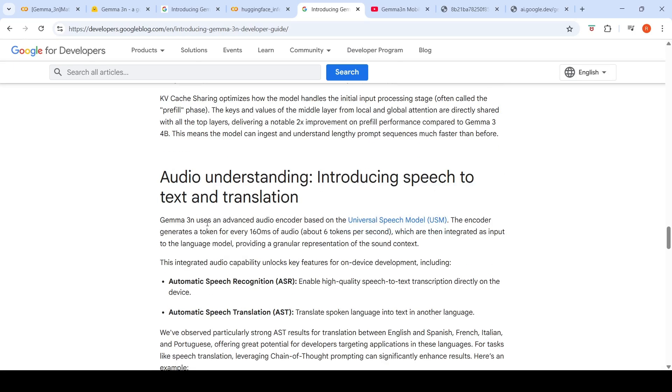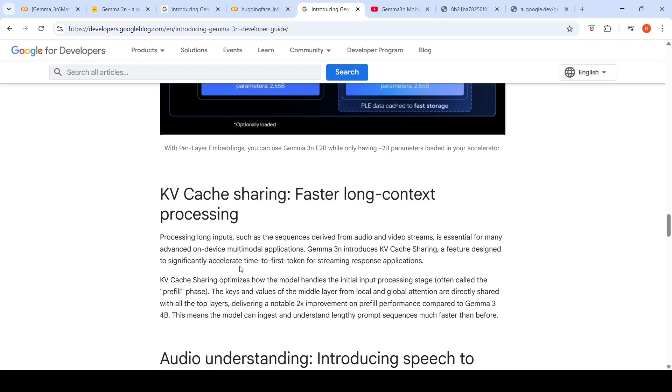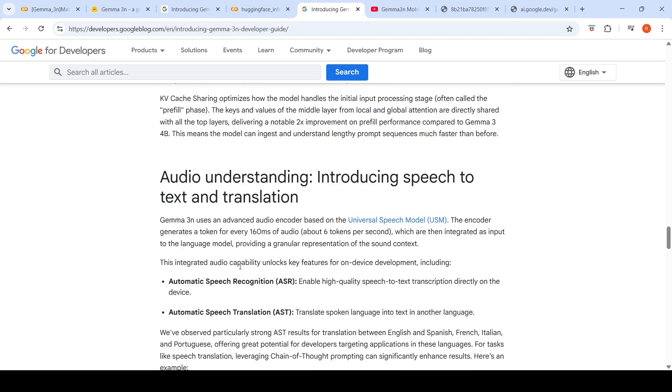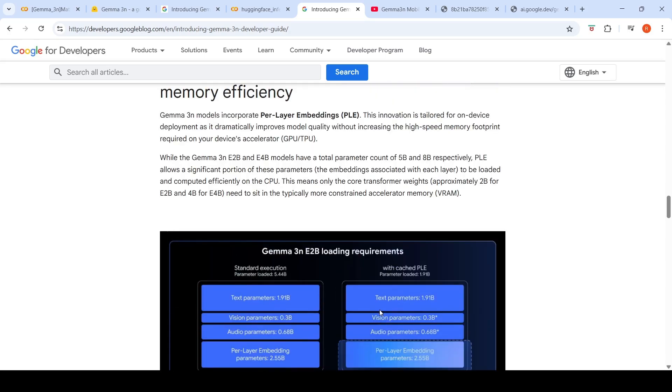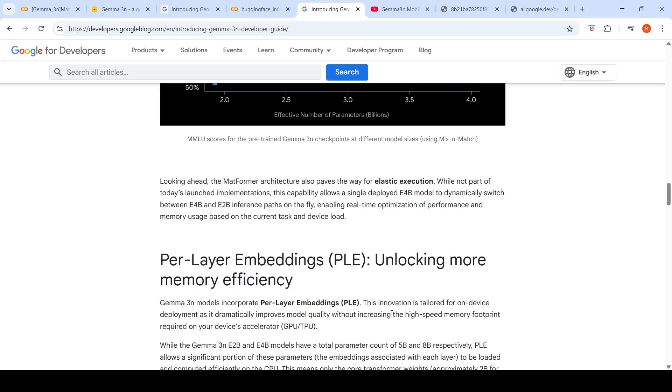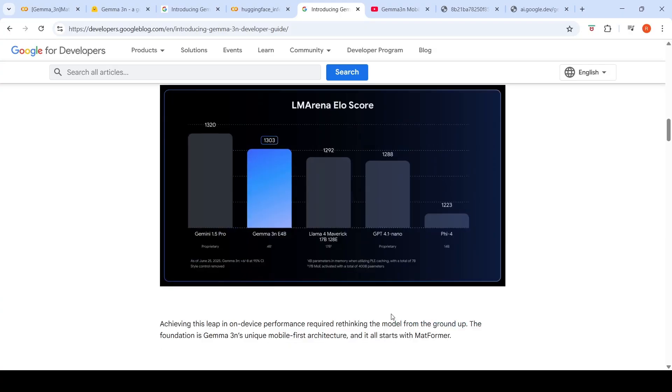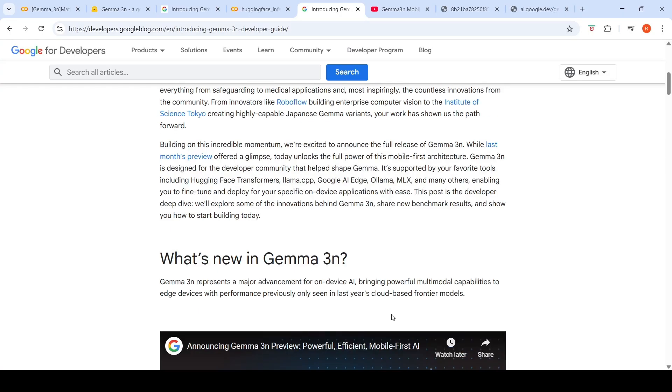This is what we did - automatic speech recognition using this particular model. Gemma 3N uses an advanced audio encoder based on universal speech model. They can do audio to text conversion and automatic speech translation. And then they talk about per layer embeddings and other things, which you can check. Hope this video on Gemma 3N is useful to you. See you in another video.